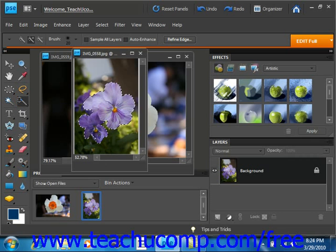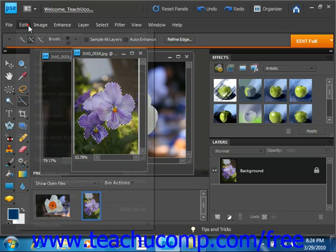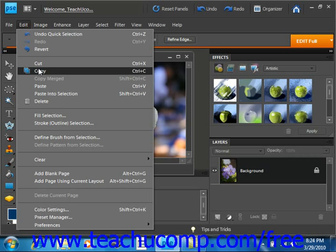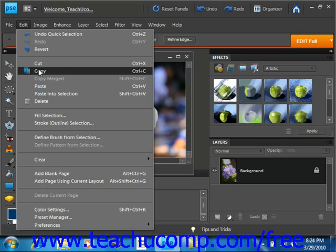Then you simply go up into the menu bar and select Edit and Copy from the menu bar. And that will copy the selection in the selected layer. Now we're using an image that only has a single layer right now, the background layer.